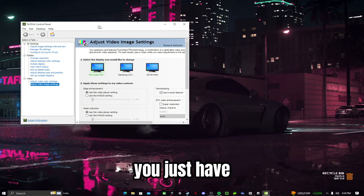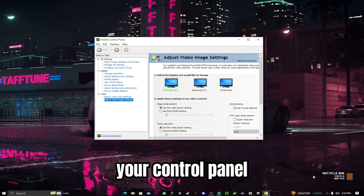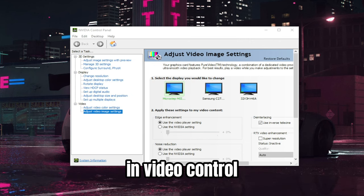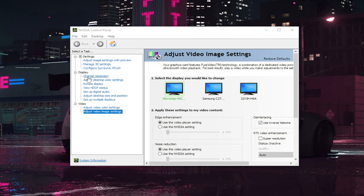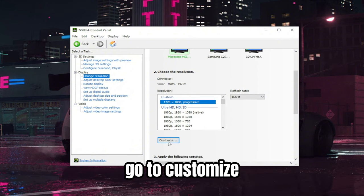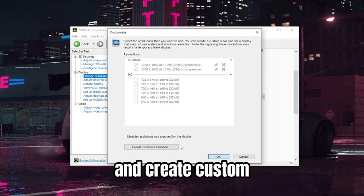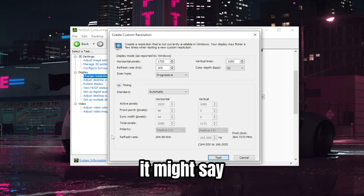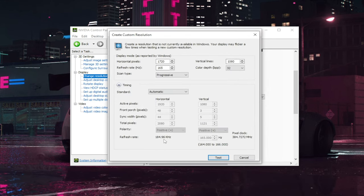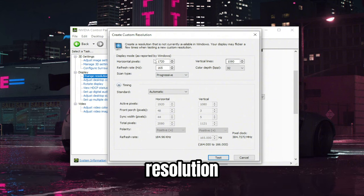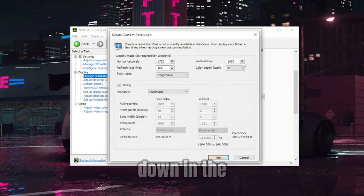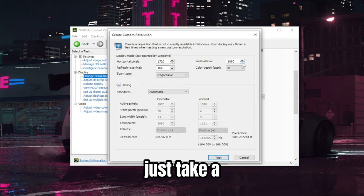The first way is for Nvidia users only. If you have an Nvidia graphics card, pull up your control panel by right-clicking and selecting Nvidia Control Panel. Go to 'Change Resolution,' then 'Customize' and 'Create Custom Resolution.' It might prompt you — just click Accept and OK. Choose your resolution. I have the best resolutions for Fortnite listed in the description.